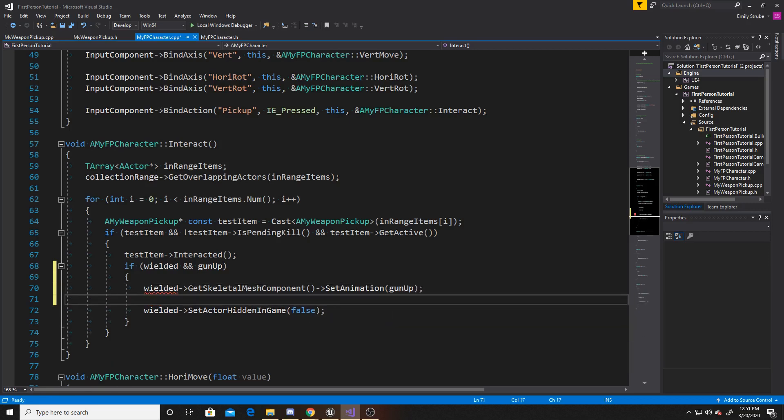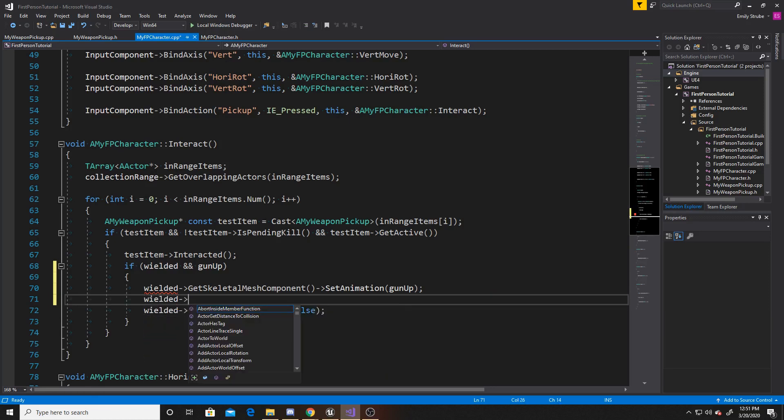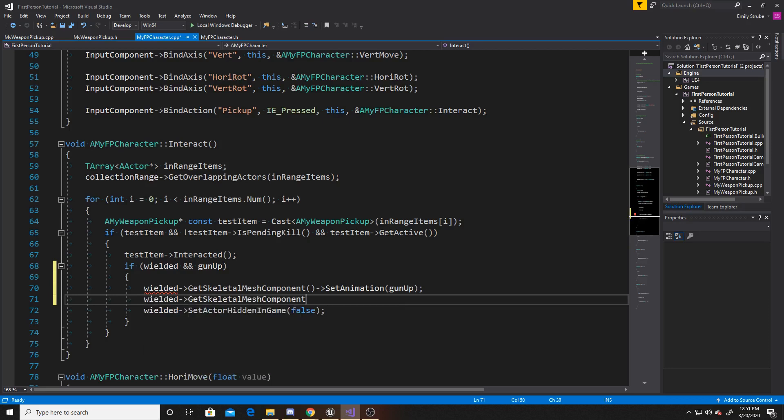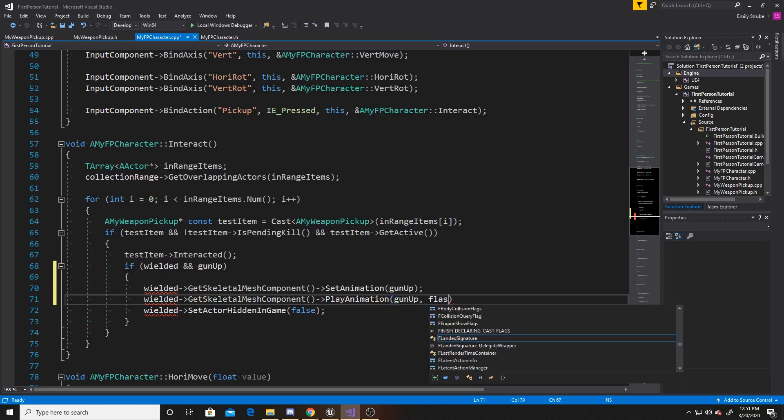After we've set our animation, we want to be able to play this animation. So we're going to do the same general thing of wielded, get skeletal mesh component. Except this time we're going to do play animation. Then this has two parameters, the first one being our animation sequence, which is gun up. And the second one being whether we want to loop it or not, which will be false.